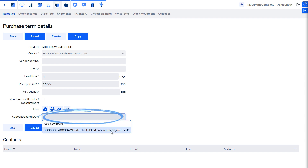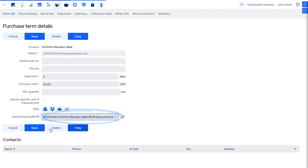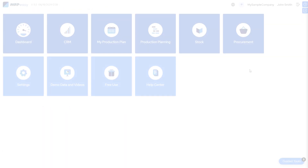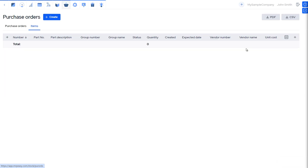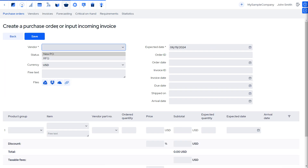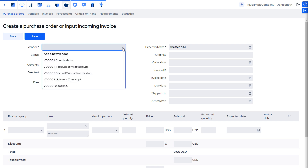The ability to connect a BOM with a purchase term allows you to have several BOMs for the item with different purchasing options and also separate BOMs for in-house manufacturing. Ordering these products from a contract manufacturer is very similar to working with a regular purchase order. So, to order the products, let's create a new purchase order.